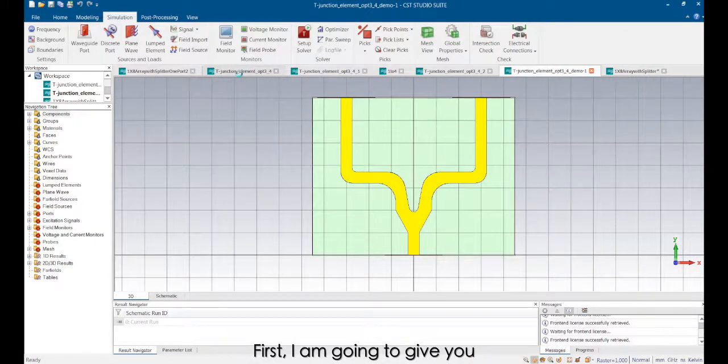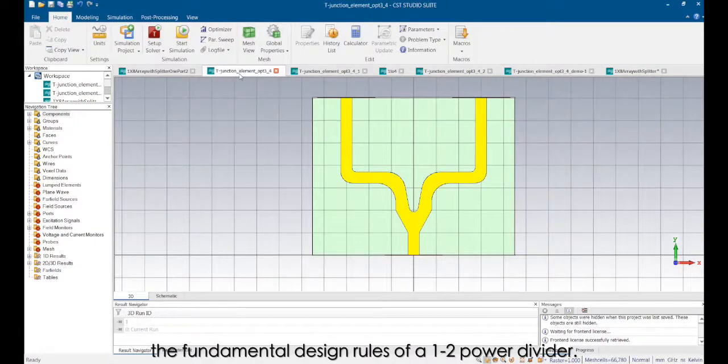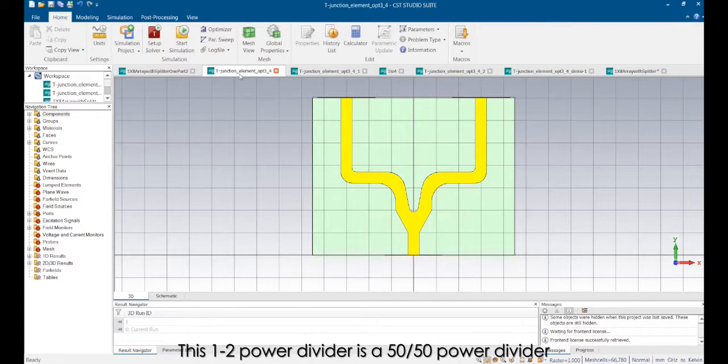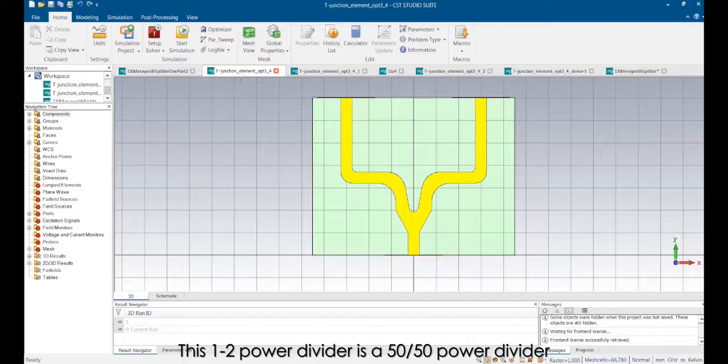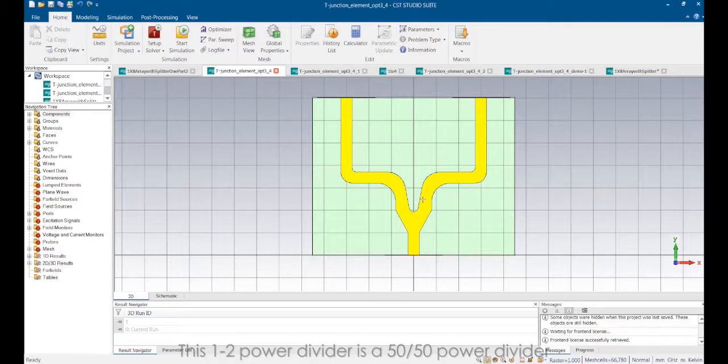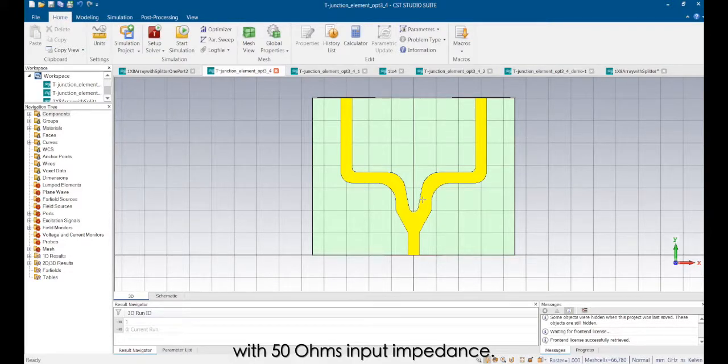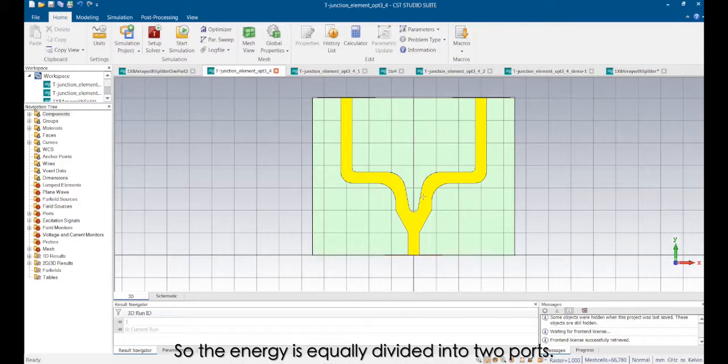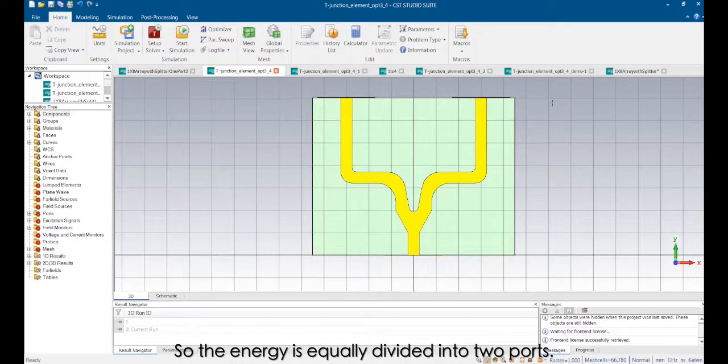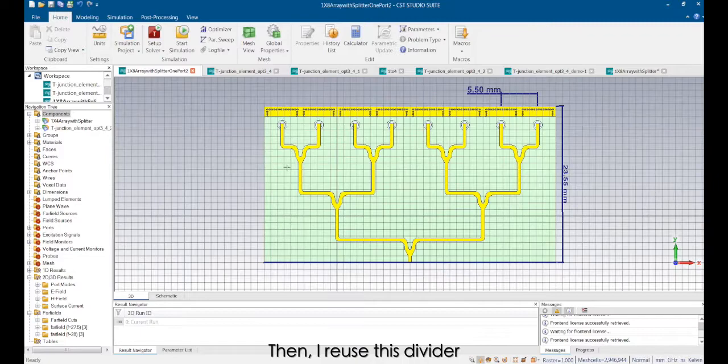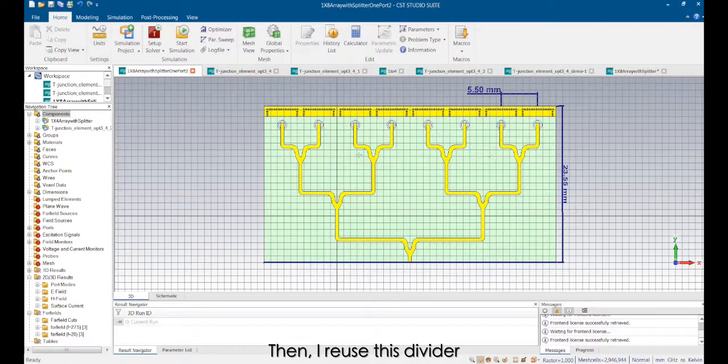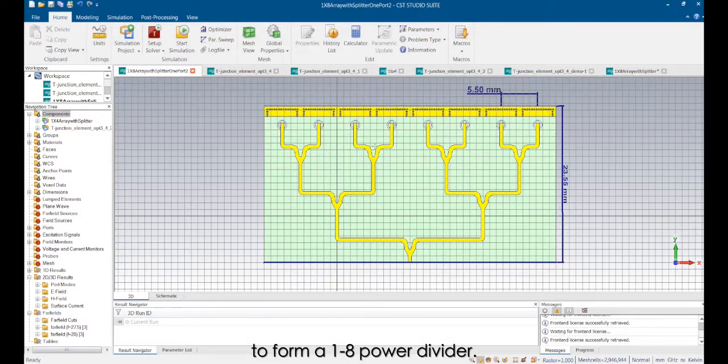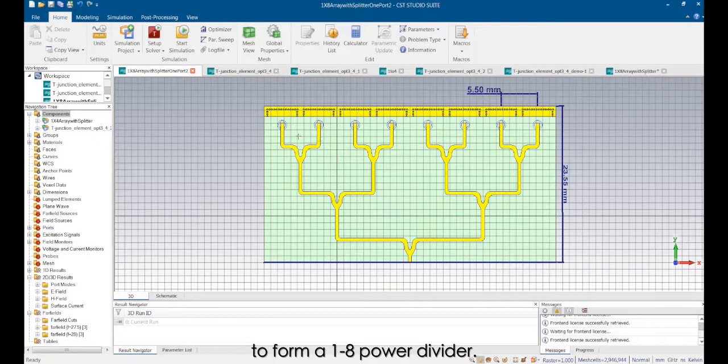First, I'm going to give you the fundamental design rules of a 1:2 power divider. This 1:2 power divider is a 50-50 power divider with a 50 ohms input impedance. So the energy is equally divided into two parts. Then I reuse this divider with minor modifications to form a 1:28 power divider.